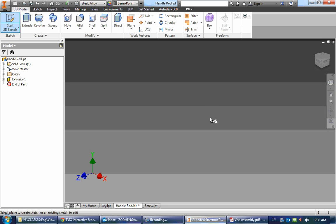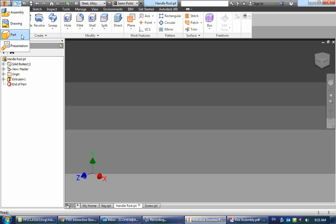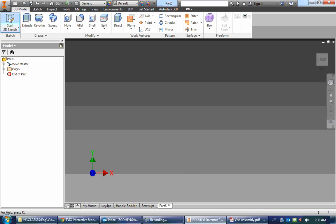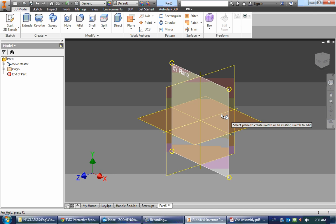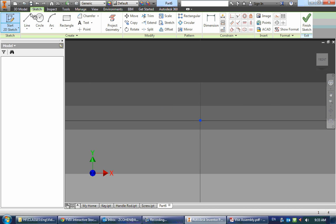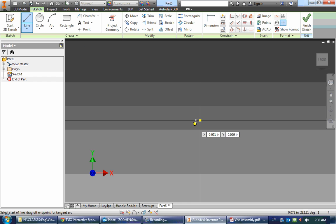I'm going to start a sketch. As always, first I need to make a new part, start a sketch, and draw that line that's going to be our centerline.